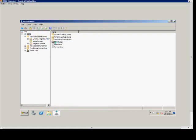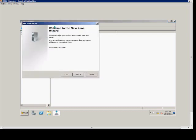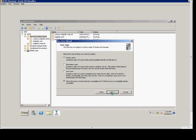We'll expand the server and the forward lookup zones. From here, we're going to right-click and choose New Zone. A wizard comes up. We choose Next.